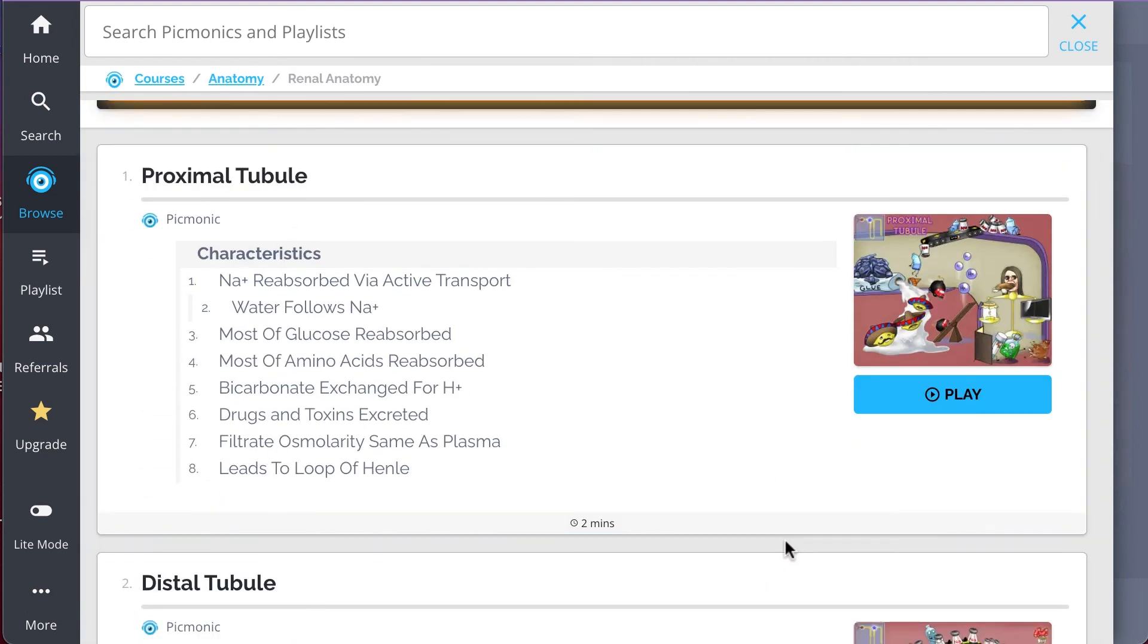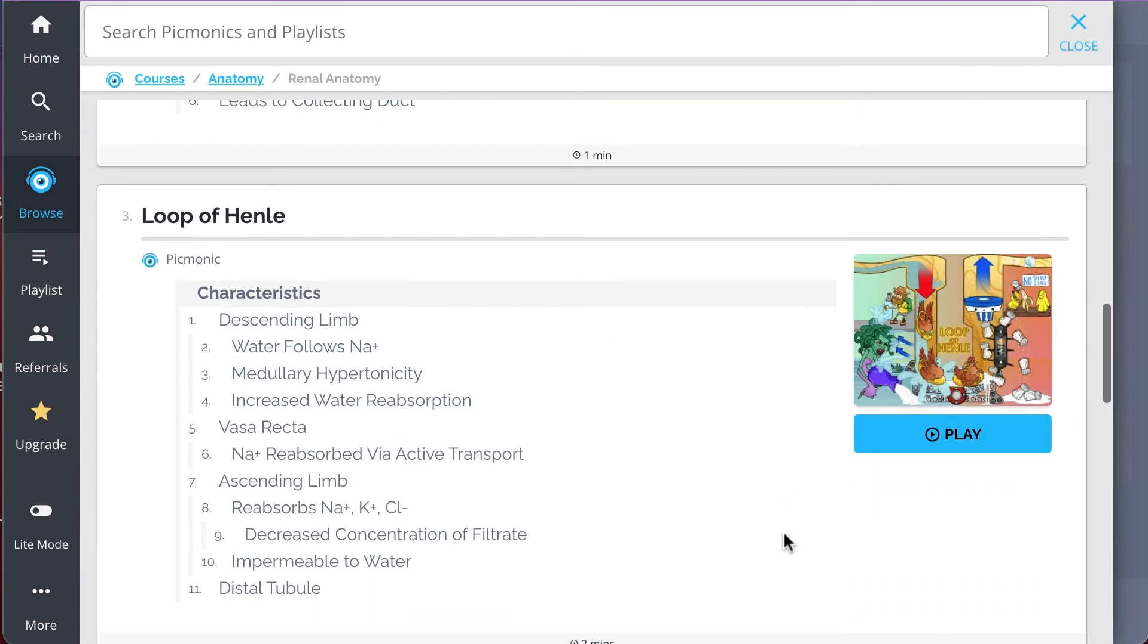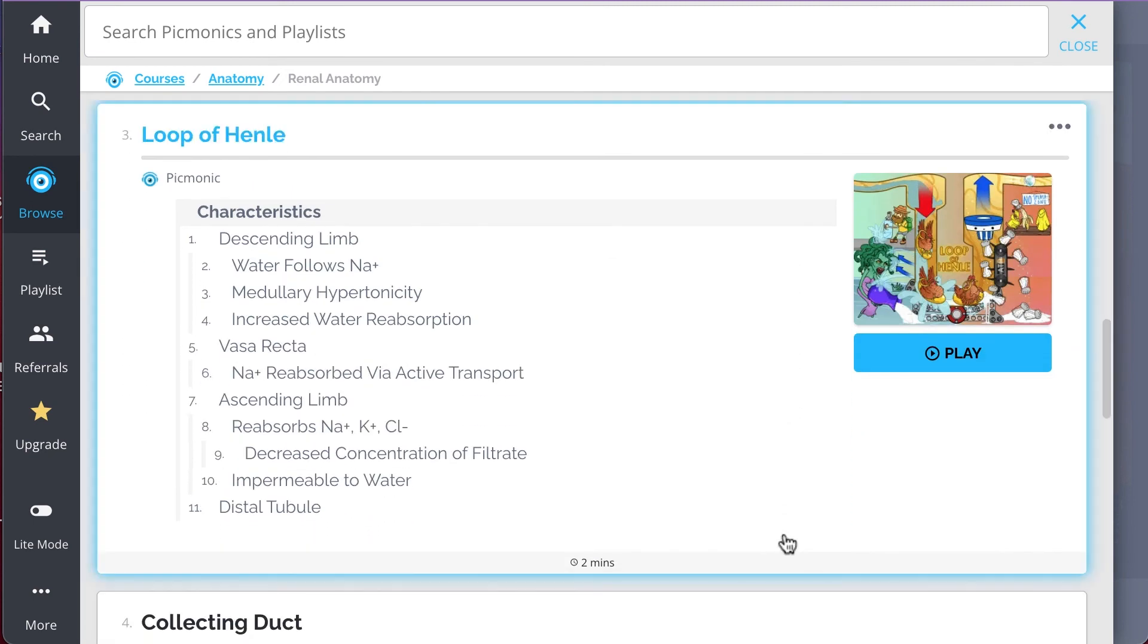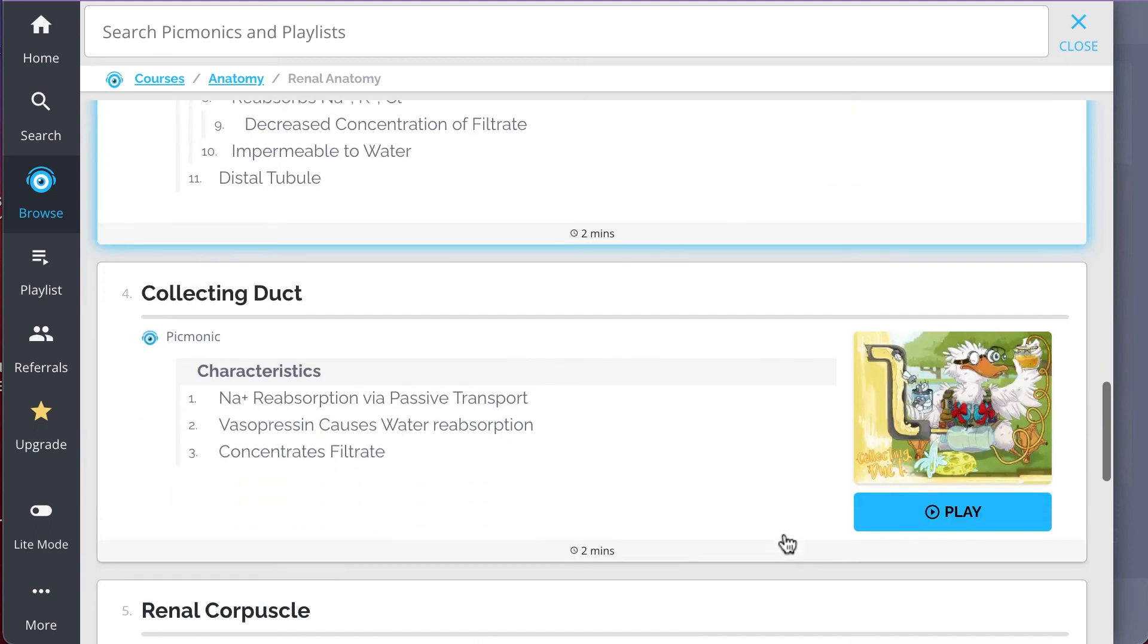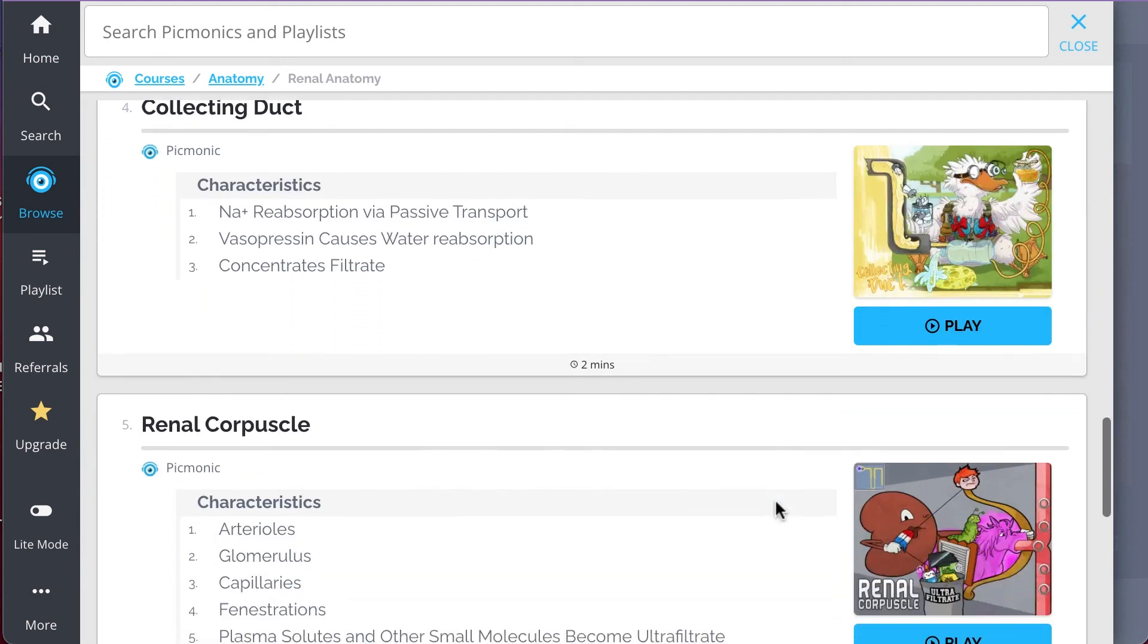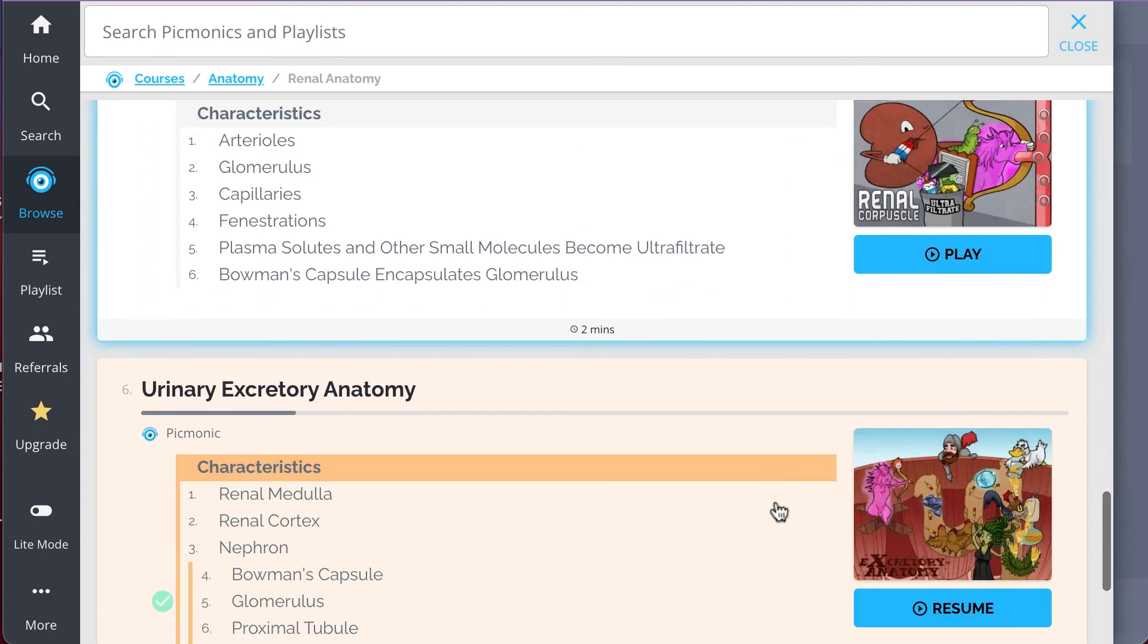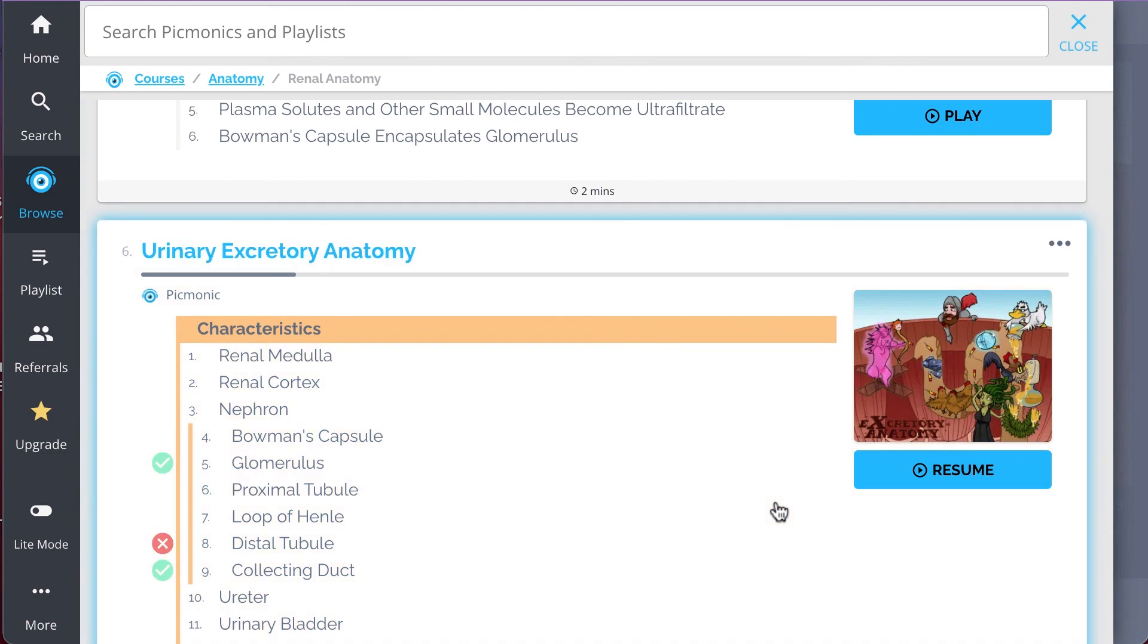Everything from proximal tubule, distal tubule, loop of Henle, collecting duct, renal corpuscle, and so much more, so you can lock down on everything you need to know forever.